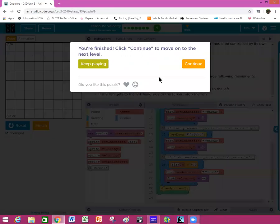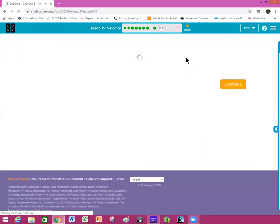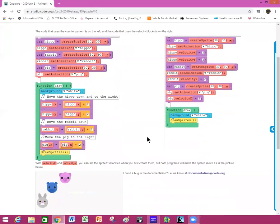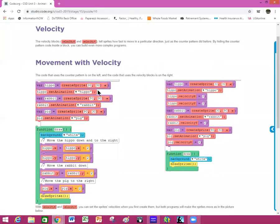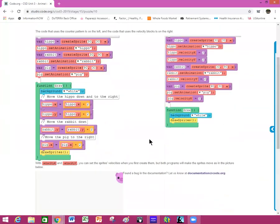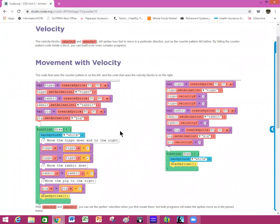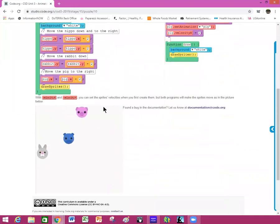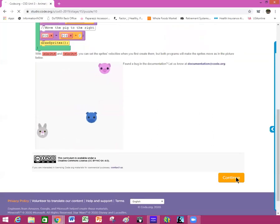Now we are on bubble ten. This is a bunch of notes — remember the best way to save these is to copy them and put them in a Google Doc so you can save the code itself, because this is code you're going to be able to use later in the lesson. It shows you the blocks and what it's going to look like. Click continue.